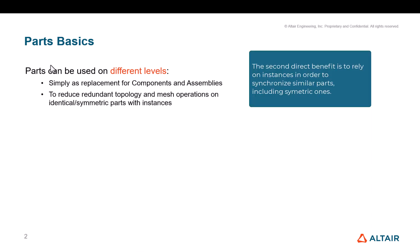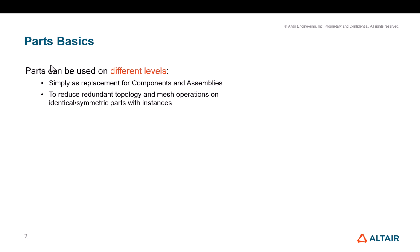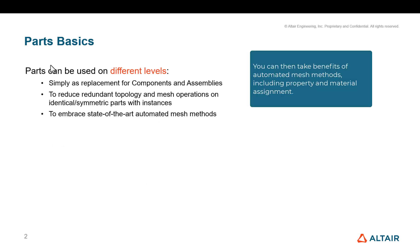The second direct benefit is to rely on instances in order to synchronize similar parts, including symmetric ones. You can then take benefits of automated mesh methods, including property and material assignment.